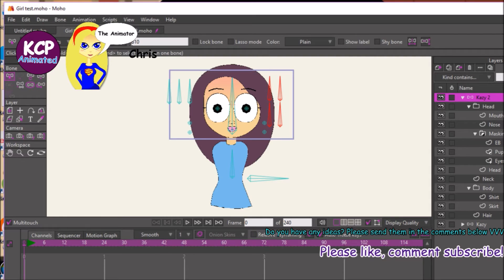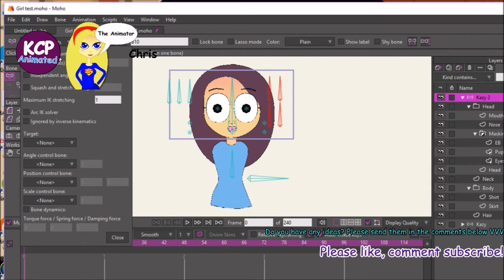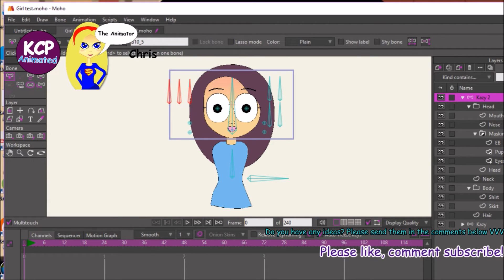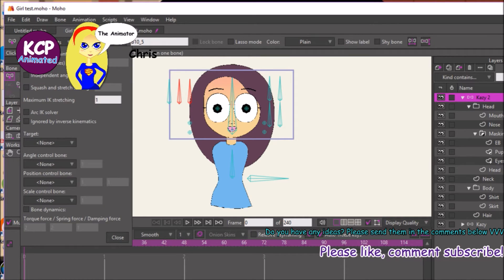Select these four bones and come over to bone constraints. Zero out everything and put this to 90 under angle constraints, then close. Now select these two bones and do the opposite effect — put in 90, then zero and zero under angle constraints.